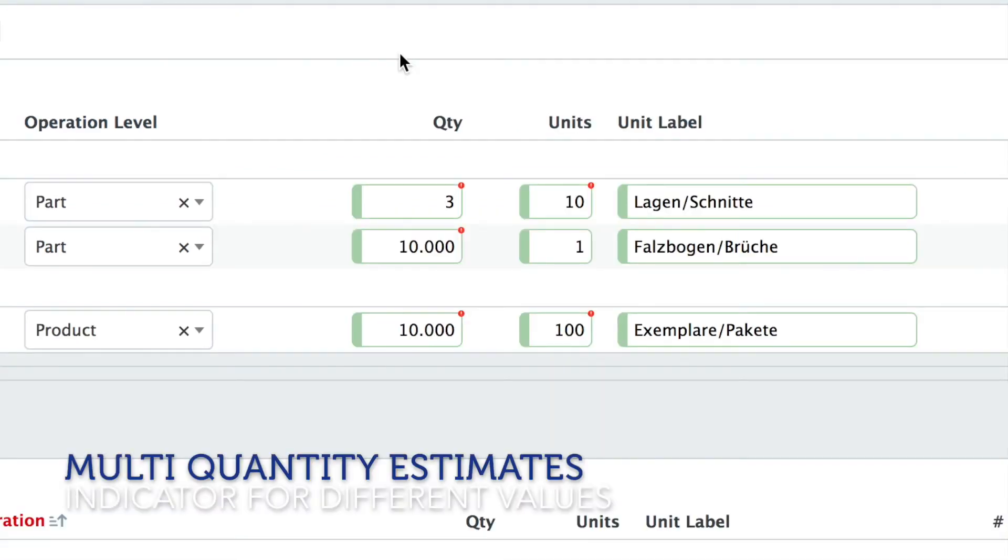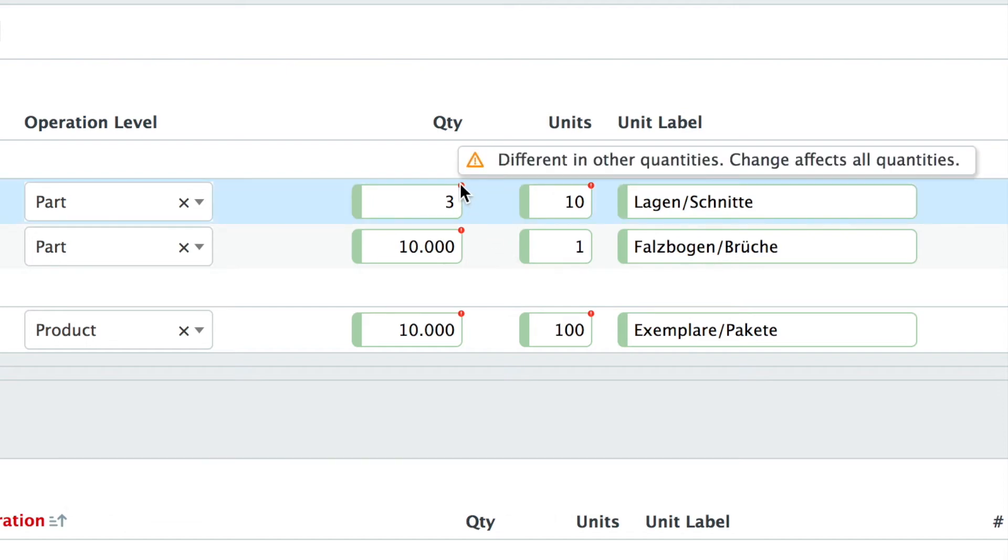If you work on an estimate with multiple quantities you will also notice a little dot in the corner of your values. This little dot indicates that this field that you look at has a different value at other quantities.